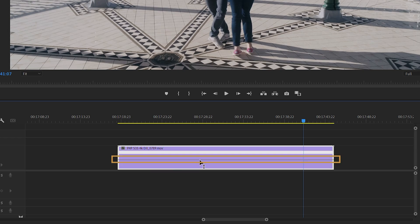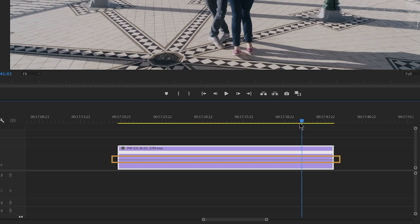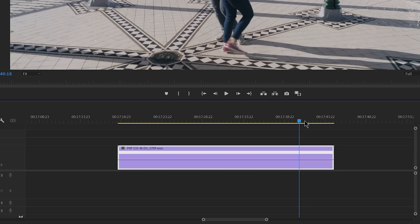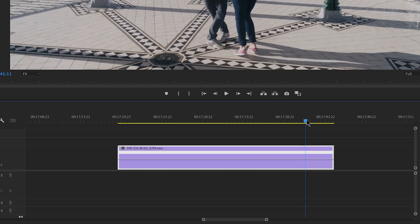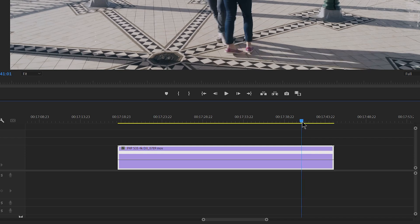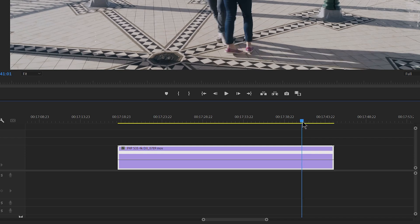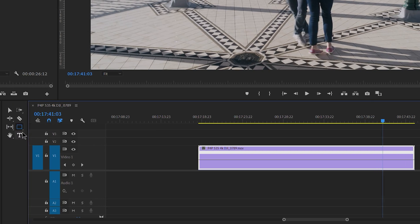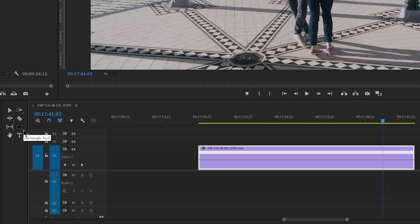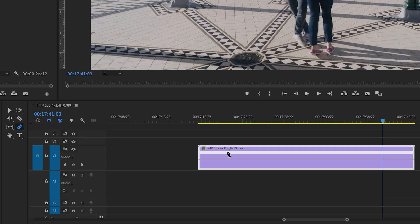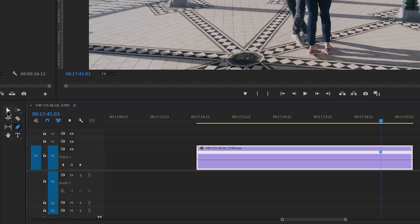We now have this horizontal line representing the speed of the clip in percentage. We leave it at 100% for the moment. We position the playhead where we want the change in speed to happen. From this menu, we choose the pen tool or we hit P and we click on the horizontal line where the playhead is to insert a point. Then we go back to the selection tool from the menu or by the shortcut V.